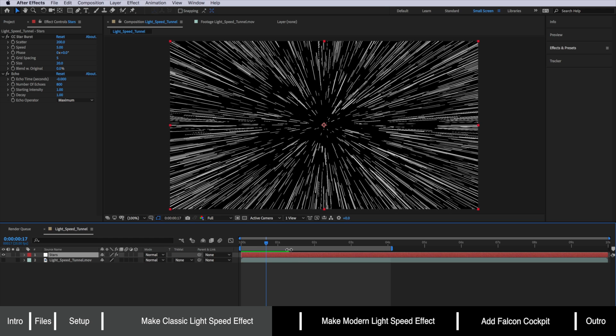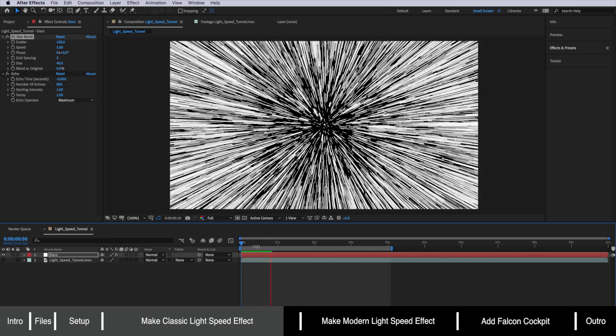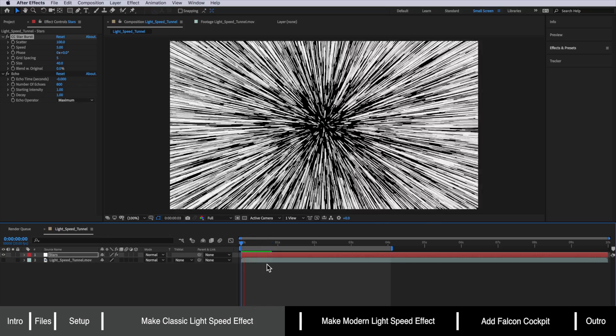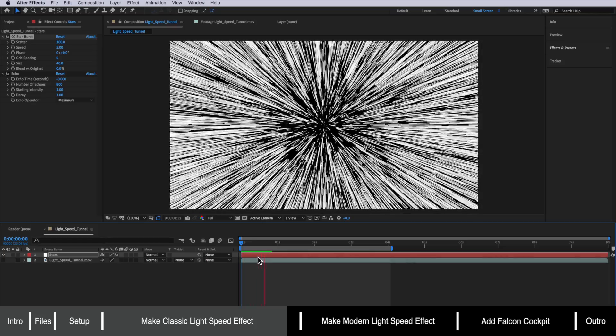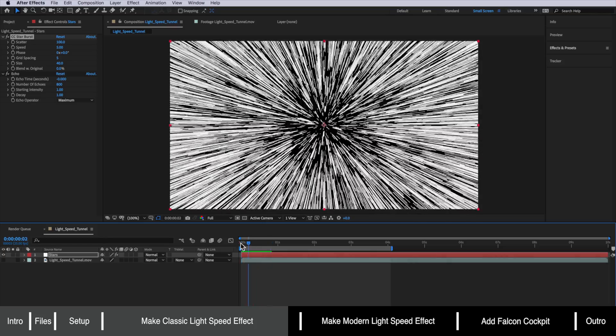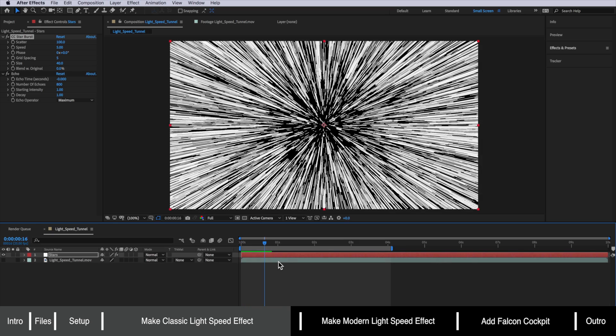Now you could actually go a little bit further with this and actually increase the size of your starburst and also reduce the scatter and that's going to create more lines on the screen. So if I play through that you can see we've got a bit more of that sort of classical looking Star Wars light speed effect.